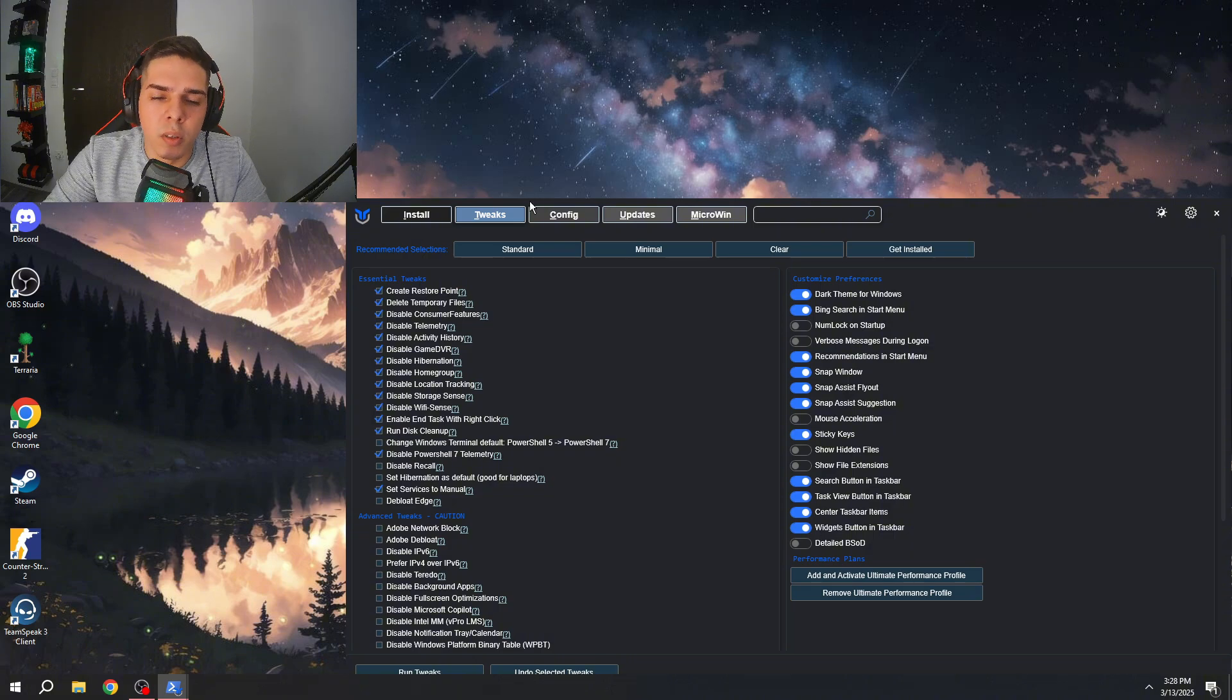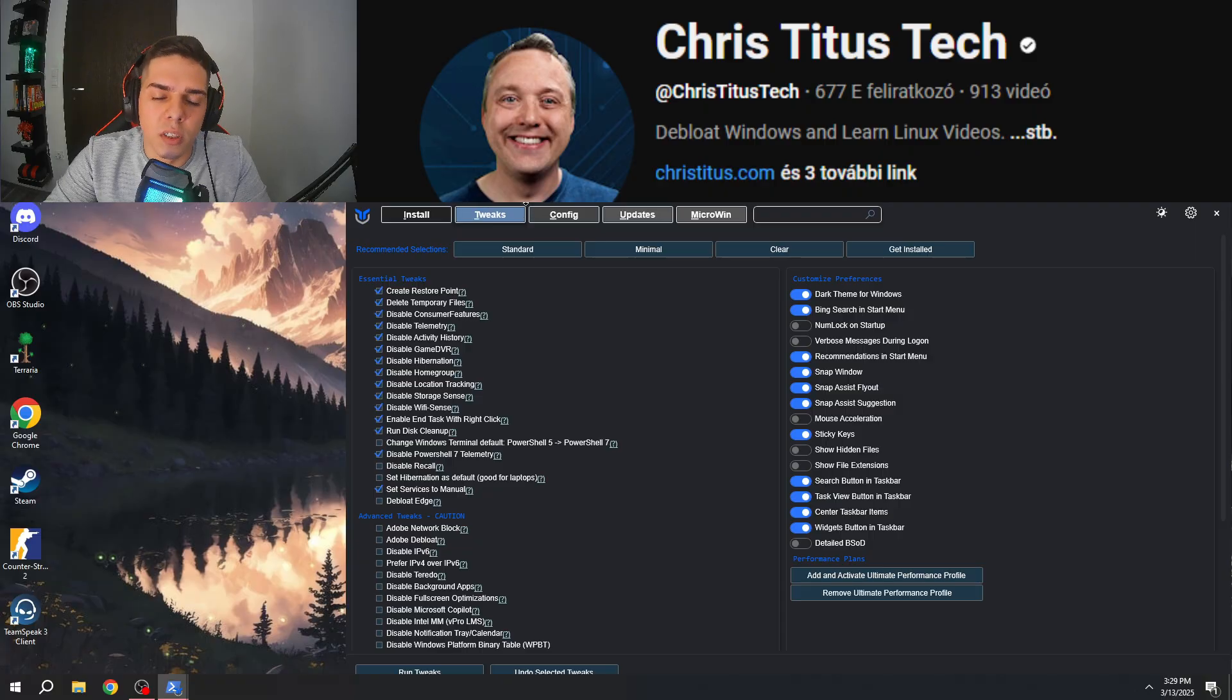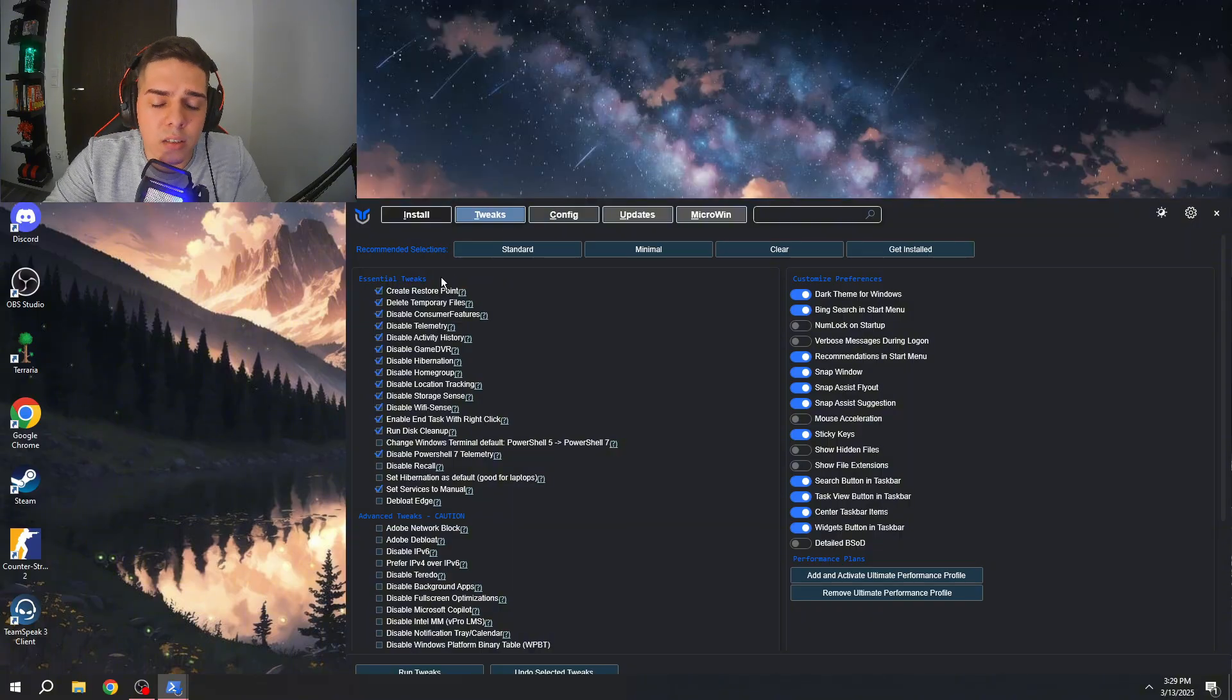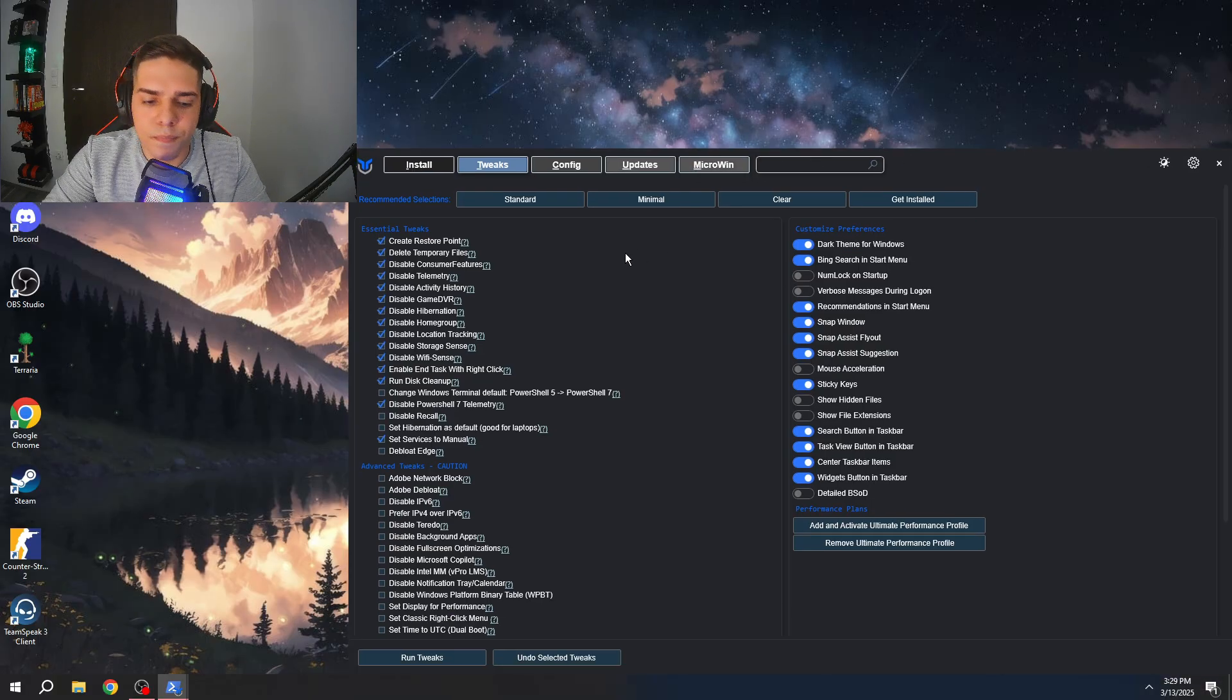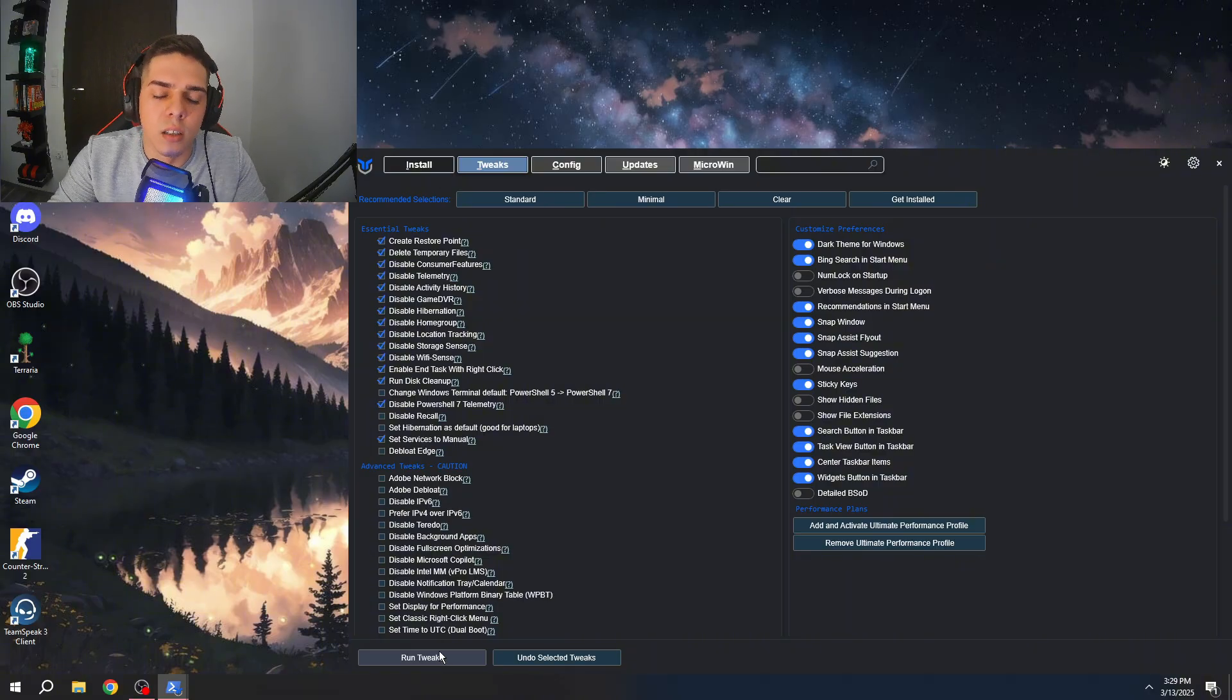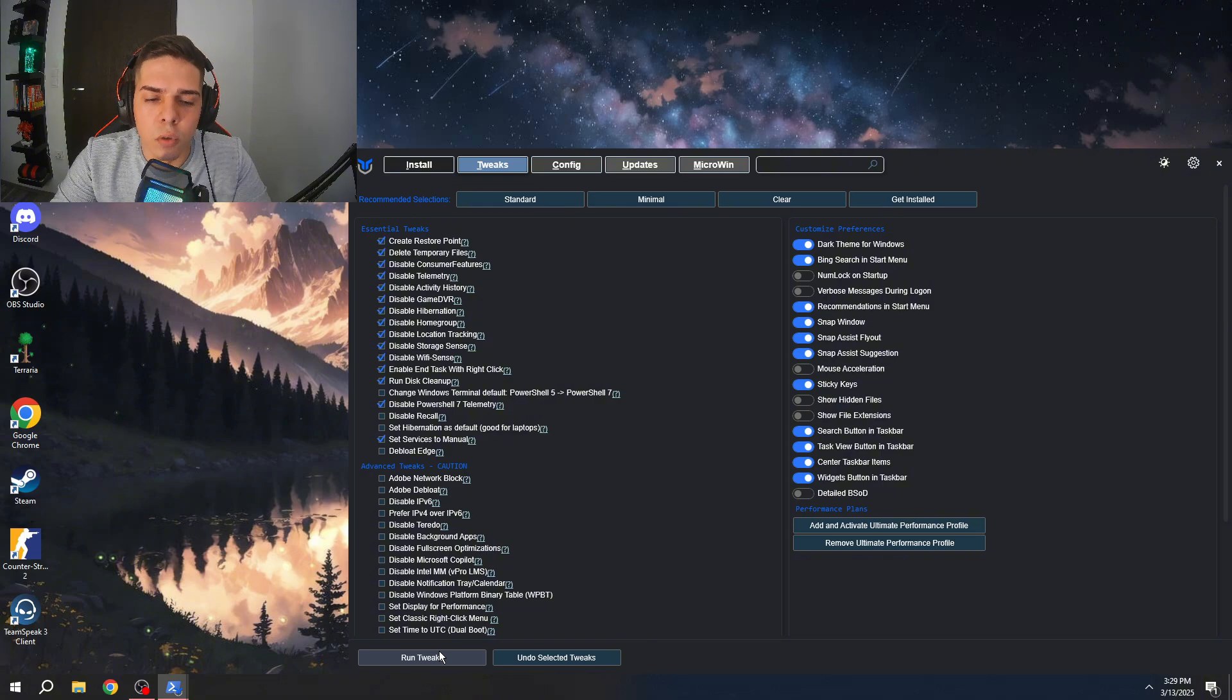Like disable location tracking, create your restore point, delete temporary files so you don't need to worry about this. By the way these tweaks are from a tech channel who almost have 1 million subscribers so you don't need to worry it's not a virus, you can use this safely. Obviously you have the restore point so if you don't like the changes you can always go back to your old settings. Here you need to press run tweaks and when you press this it's gonna open CMD, run some commands and once it's finished you need to restart your PC so these settings gonna work with your PC.